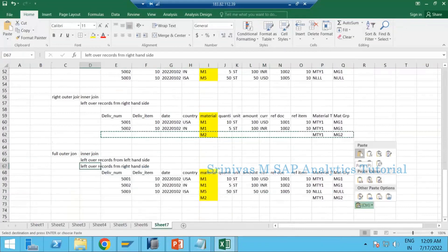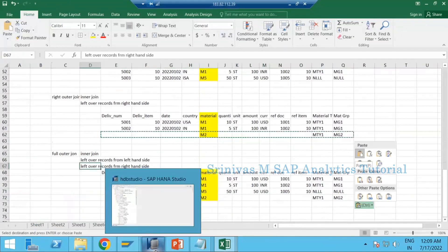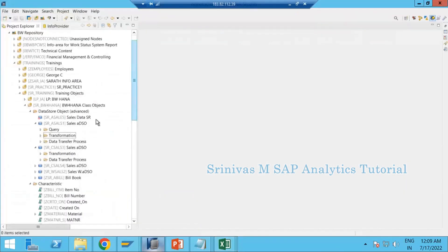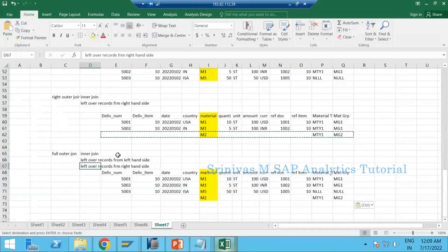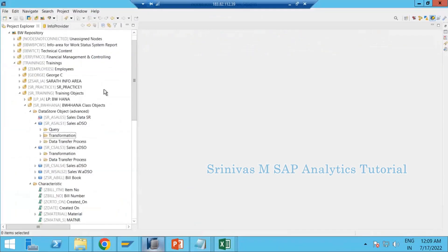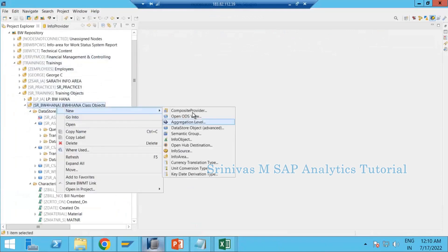Now quickly we are going to look at the technical side — how to create a composite provider and how we define join and union in the system. In BW we store data in multiple stores; for example, sales data in one ADSO and delivery data in another. When you wish to combine these two using a join operator, you can only do it through a composite provider. That's why learning composite provider is very important. I am going to HANA Studio, under my info area.